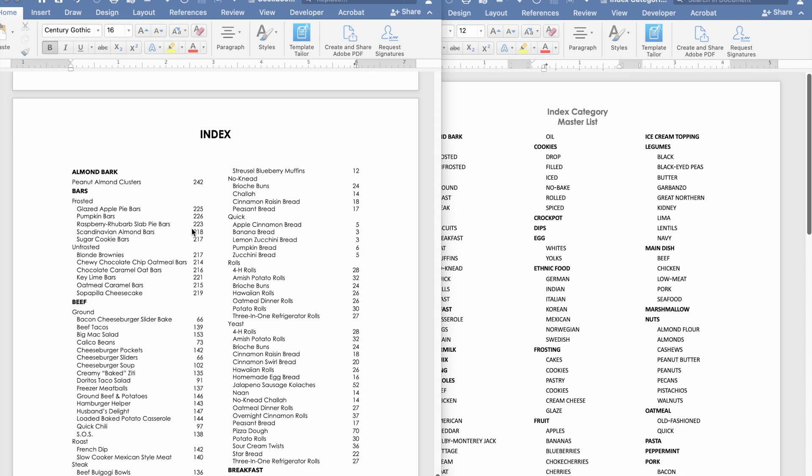When I started working on my index in my cookbook I didn't really have a plan so I just want to tell you you should probably have a plan. Learn from my mistake.